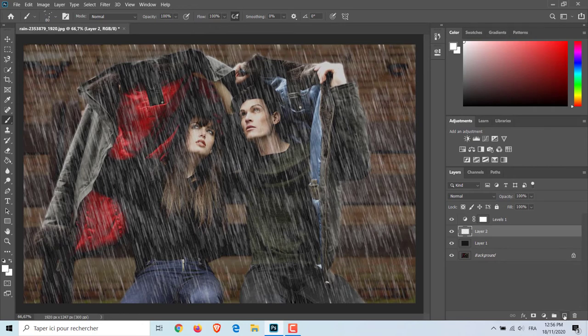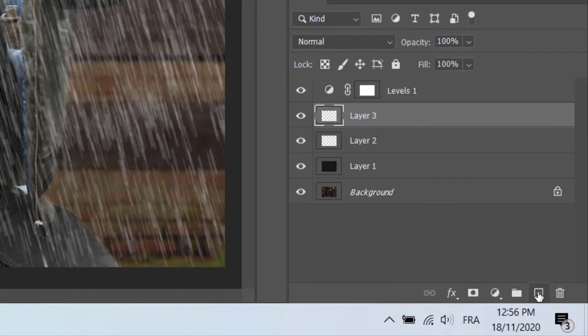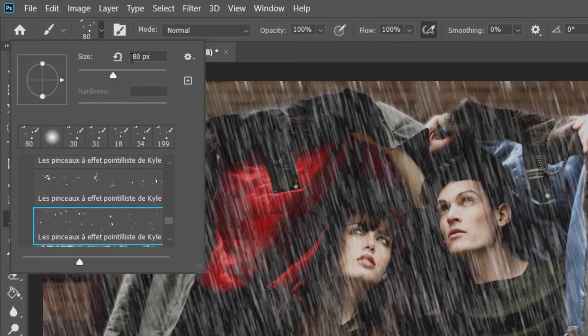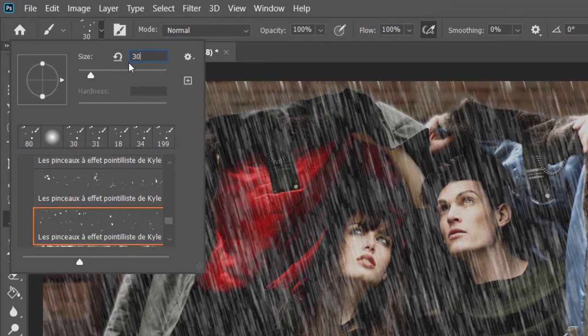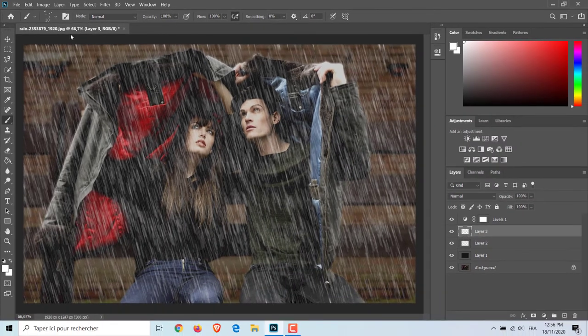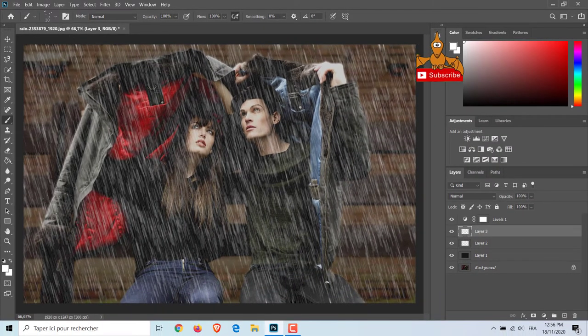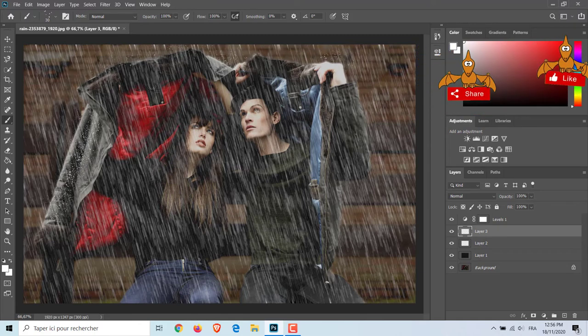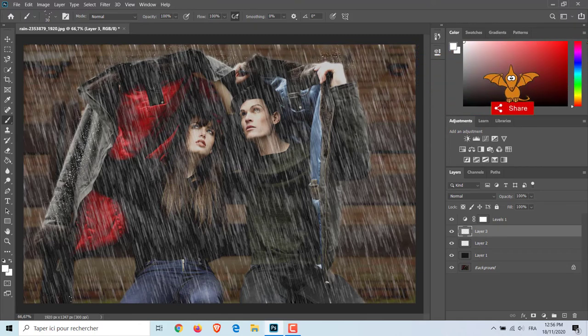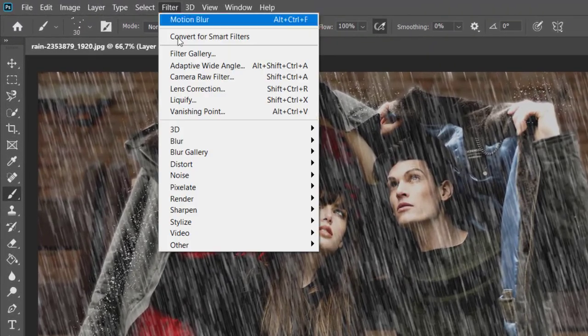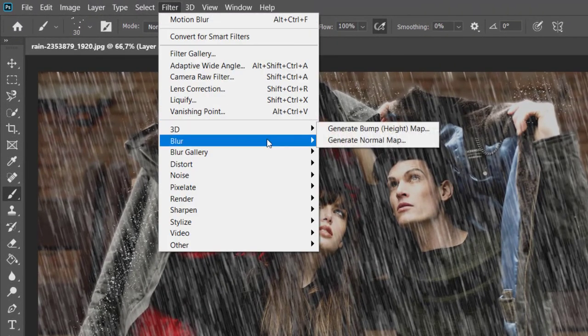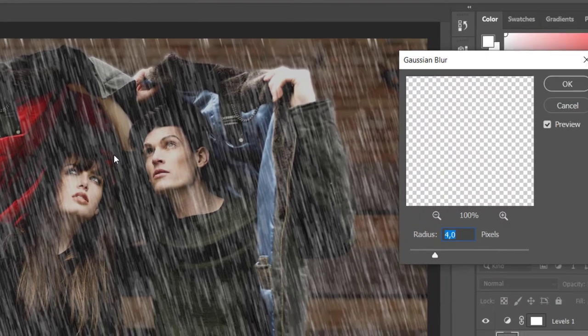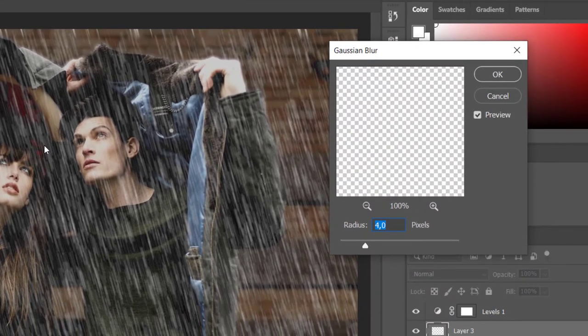Finally, I will add the raindrop effect on the clothes. To do this, I will create a new layer and use the Brush Tool again in this way. Then go to Filter, Blur, Gaussian Blur, and apply 1.5 pixels as radius.